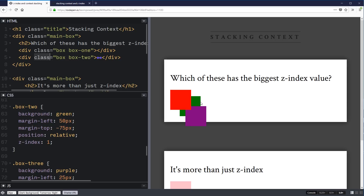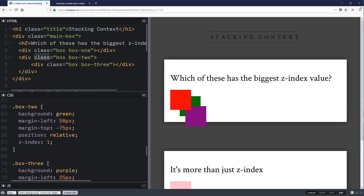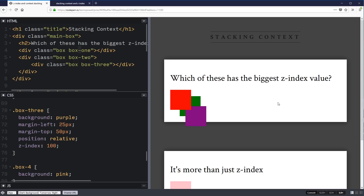Everything inside of my box two — my green box — is locked into this sort of place. It can't escape outside of that. So the fact that this green box is below the red box means everything inside of it is also below the red box. Box three is stuck inside of this and can't break outside and go on top of box one. What's happening is the Z-index value itself is creating a new stacking context. It's when you have the position and you give it a Z-index value that creates the new stacking context.